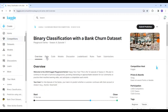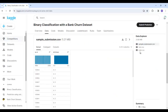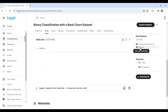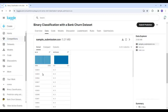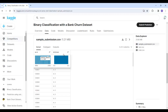Now let's click on the data tab. As you can see here, three files are provided: train.csv, test.csv, and sample_submission.csv. We have to submit the solution in the same format as sample_submission.csv, which is a two-column CSV file containing the id and exited columns, where the exited column contains the probability of churn.